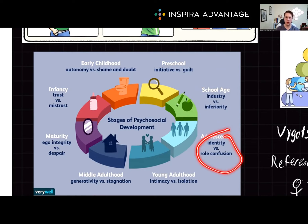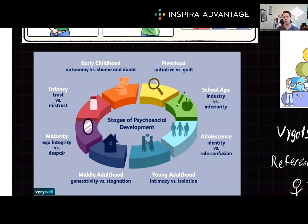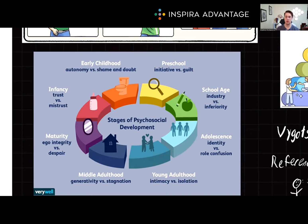From ages 12 to 20, we have identity versus role confusion — your classic teenager — where adolescents are grappling with developing a sense of identity by exploring their beliefs, values, and goals. If they cannot establish a clear sense of self, they may experience role confusion. Next, intimacy versus isolation from ages 20 to 40, where young adults form intimate relationships such as friendships and romantic partners. If they struggle to connect, they may experience isolation. Then in middle age, 40 to 65, adults seek to contribute to future generations through work, family, or community involvement. If they fail to find meaning in these pursuits, they may experience stagnation.